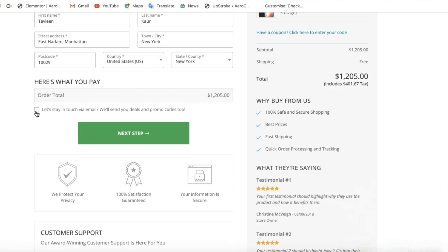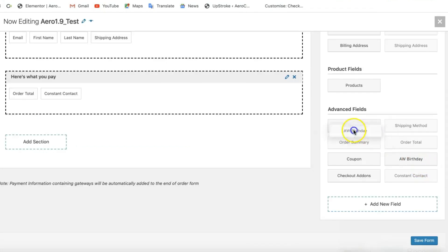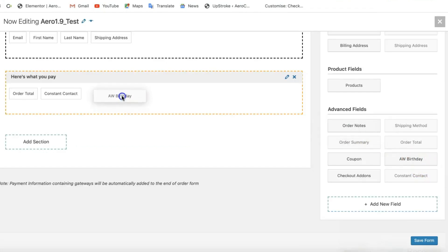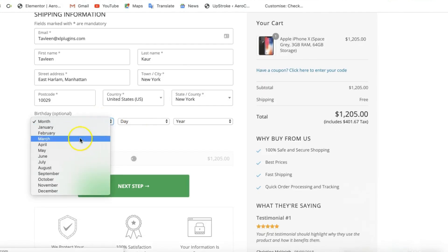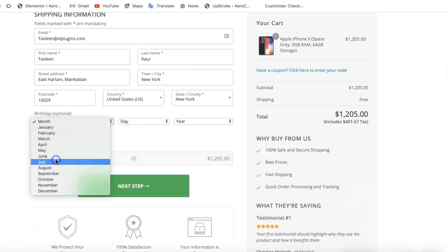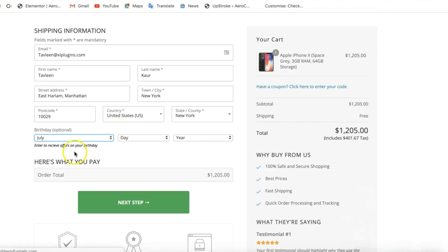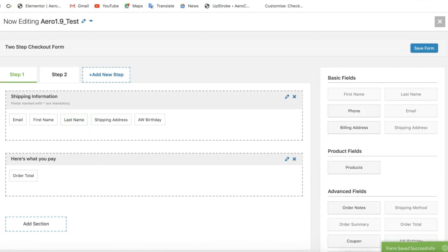The next integration is AutomateWoo Birthday, which collects users' birthday details. It's an AutomateWoo birthday add-on — users simply enter their birthday details and they'll be able to receive special offers on their birthday through AutomateWoo.